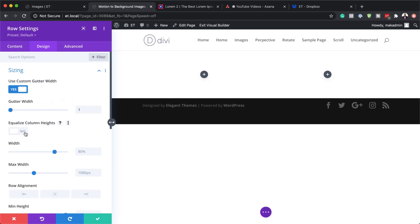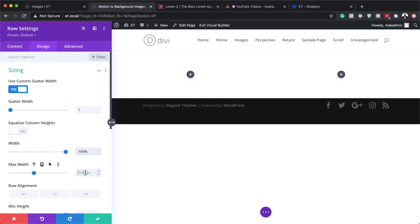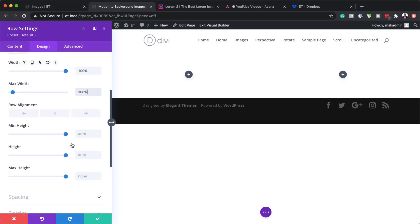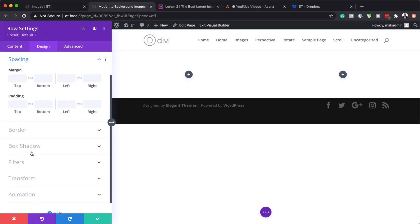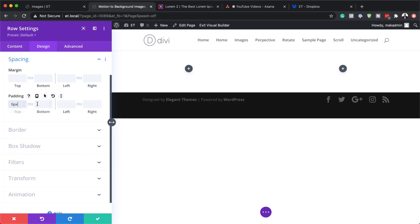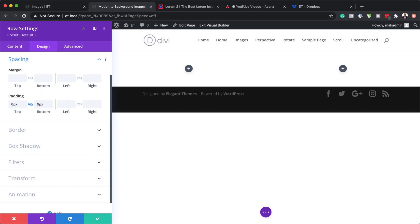Next I'm going to come over here to Width and set this to 100%. I also need to do the same thing for the Maximum Width, so I'm going to set that to 100% too. Next I'm going to come over here to Spacing and add a padding of zero both to the top and the bottom, which removes all the space between the columns.